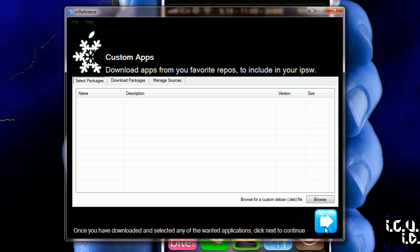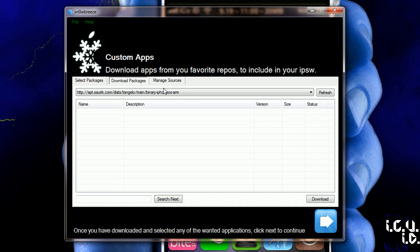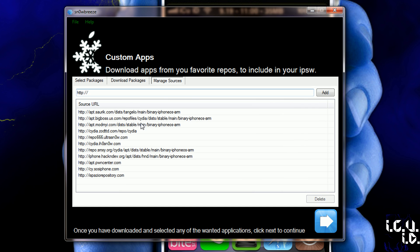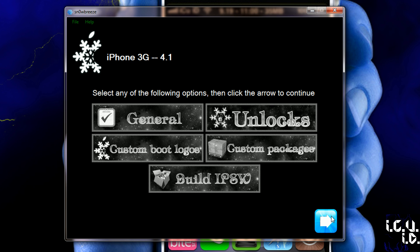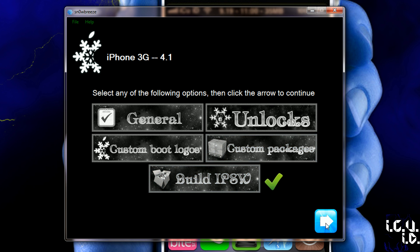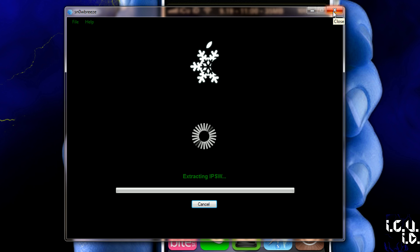Then I'm just going to go next, and then here you have the option to add custom packages in the form of dev files, or to download them from specific sources, or to add sources. So I'm just going to go next from here, and then you have the option to do custom recovery and boot logos. I'm not going to do either one of those, and then next, and then you just build it. I already have mine built, so I'm not going to build it.